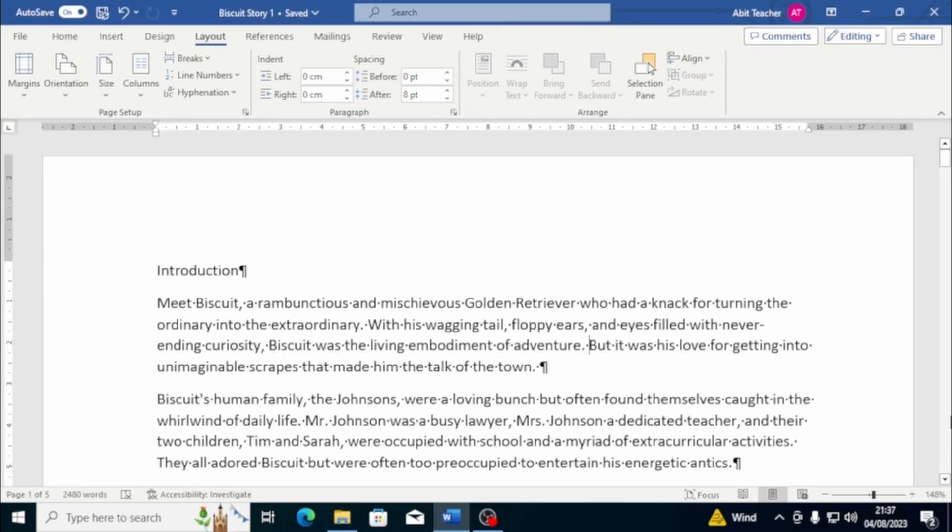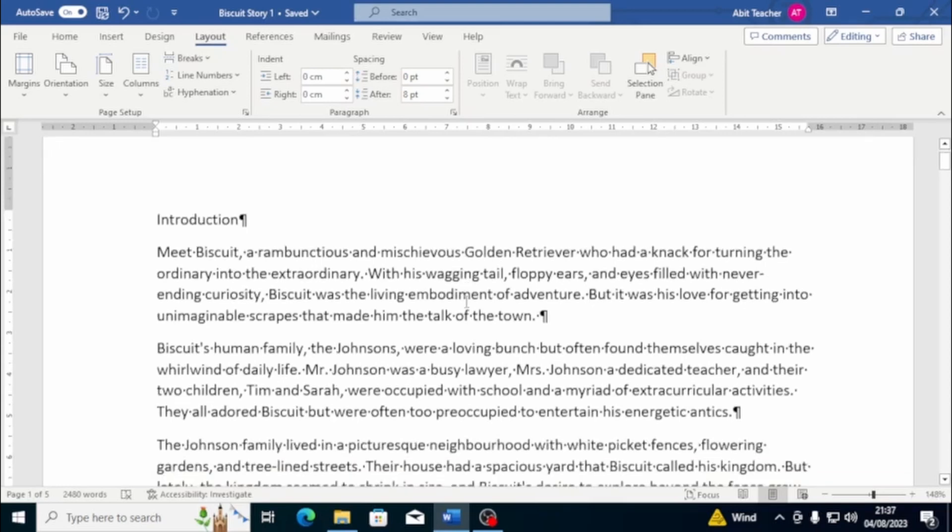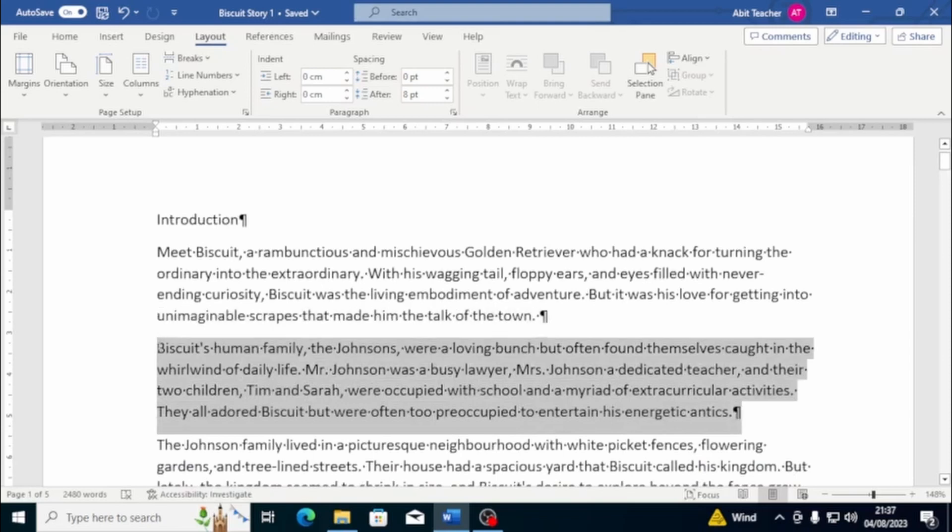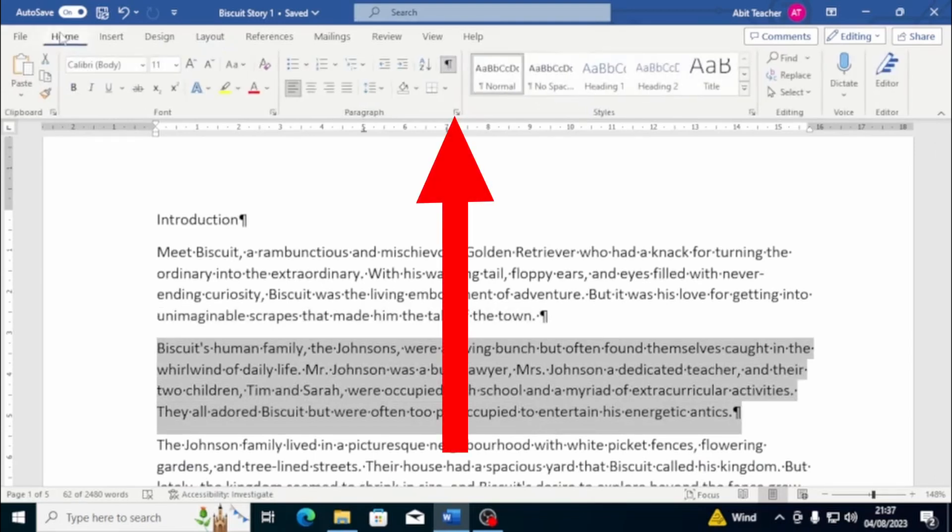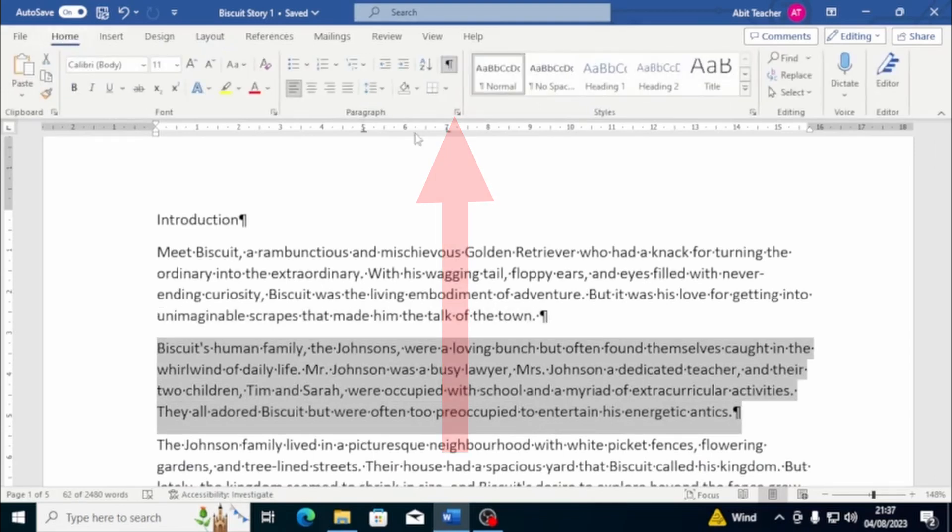Fortunately, Word has built-in functions that make this process much more efficient. Let's start with indents. An indent is a blank space between the margin and the beginning of a line of text. To add an indent, select the paragraph or text you want to modify, then click on the small arrow next to the paragraph group in the Home tab. This will open the Paragraph dialog box.